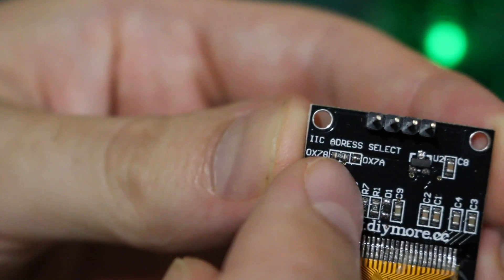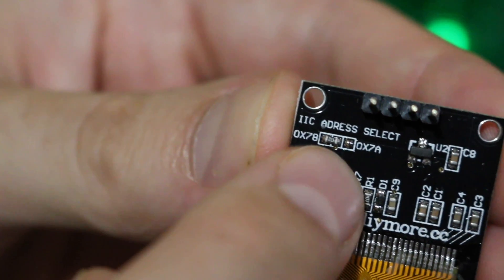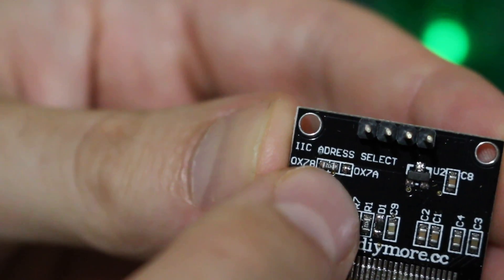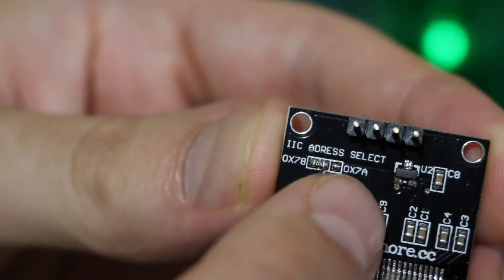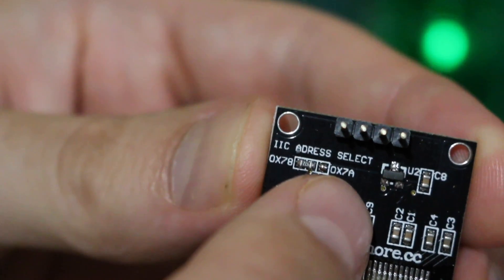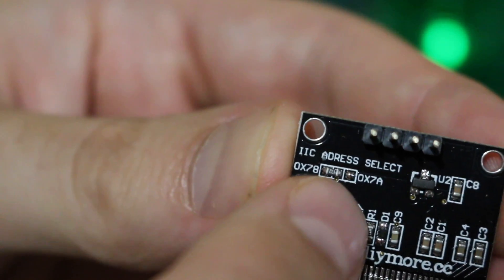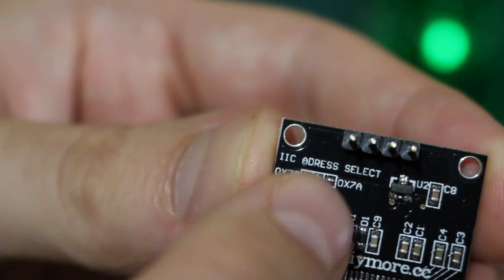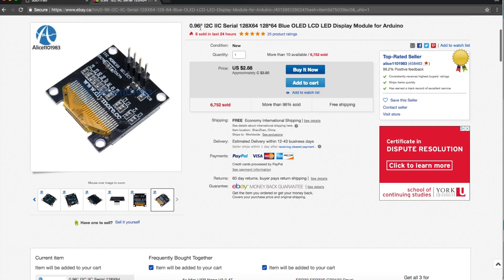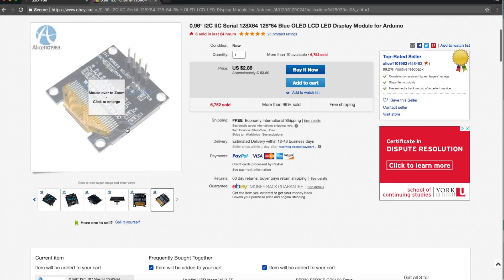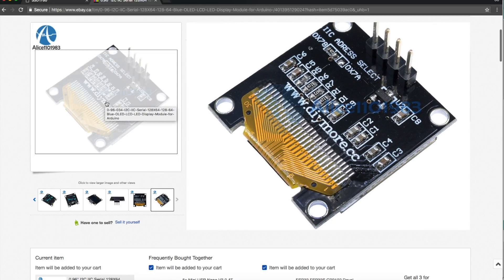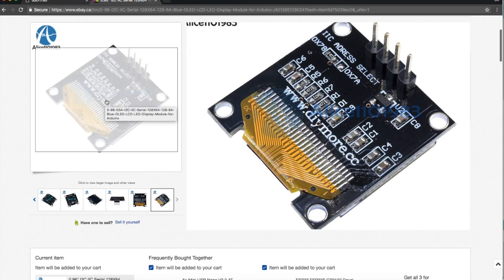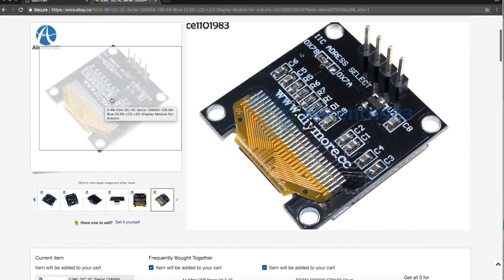There's a jumper on here for the I2C address, and it appears to default to the 78 hex position and can optionally jumper to the 7A position. That's something to point out later. That gave me a problem. Back when I bought this, I got it from Alice1101983. The module shows it's a diymore.cc product. And again, those I2C addresses 78 or 7A are your choices.